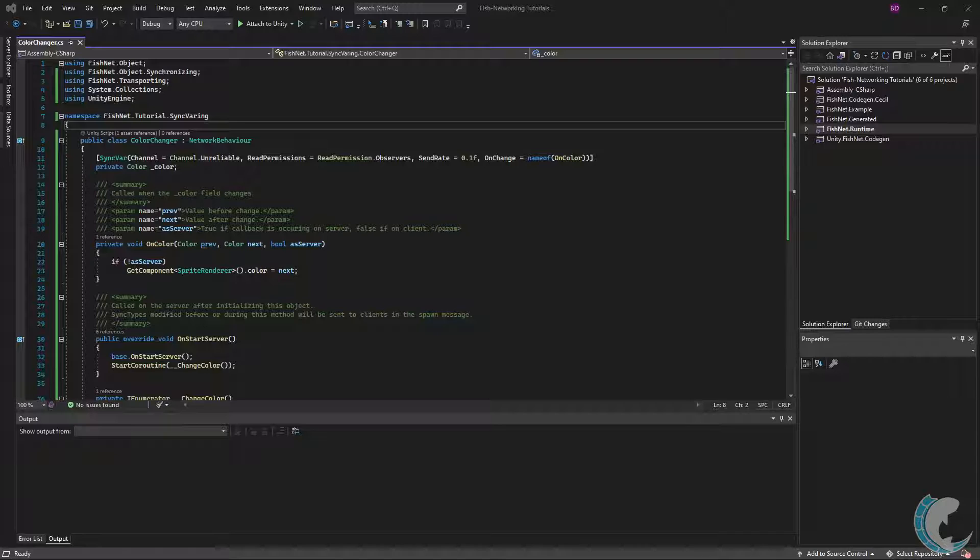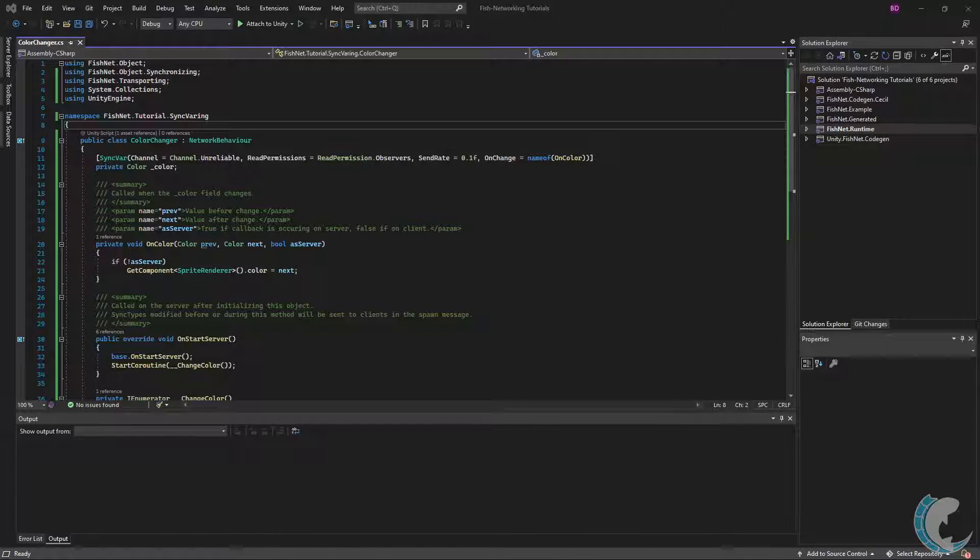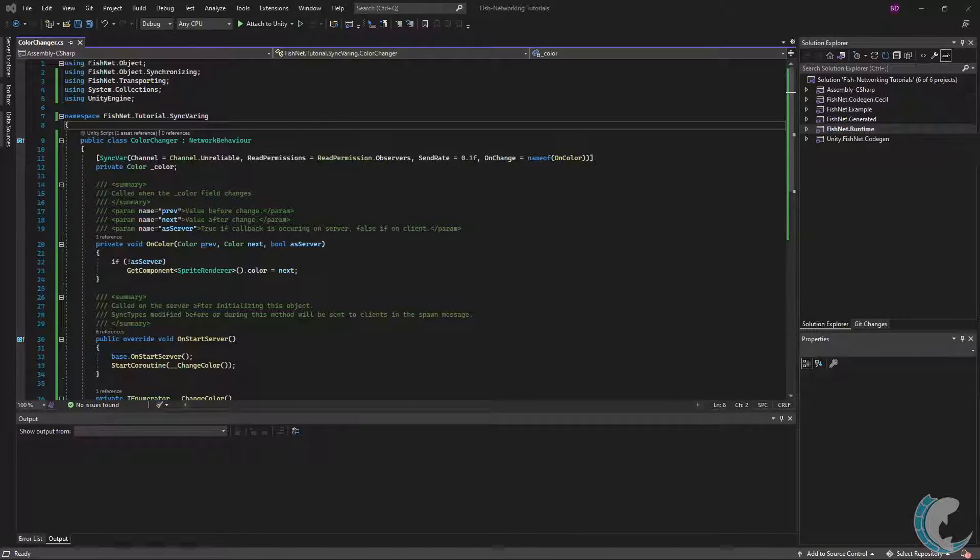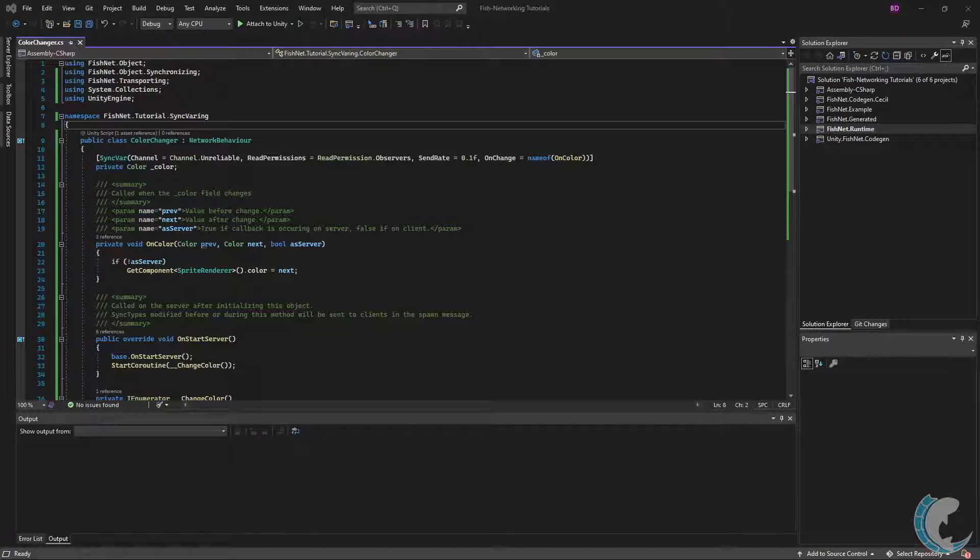SyncVars are a form of synchronization which will automatically take changes you set on the server and send those changes to clients. SyncVars are an easy way to synchronize data from the server to clients.